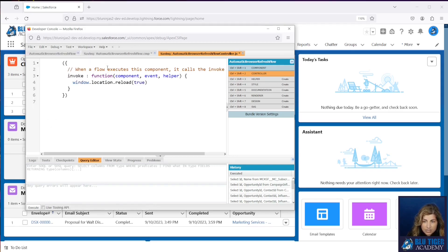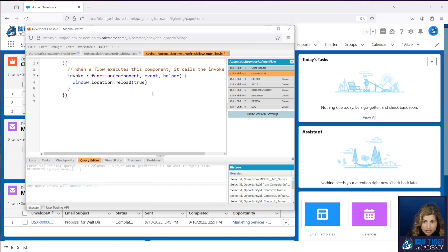You will see it say saving. And when that is done saving, then you can close out the Developer Console.